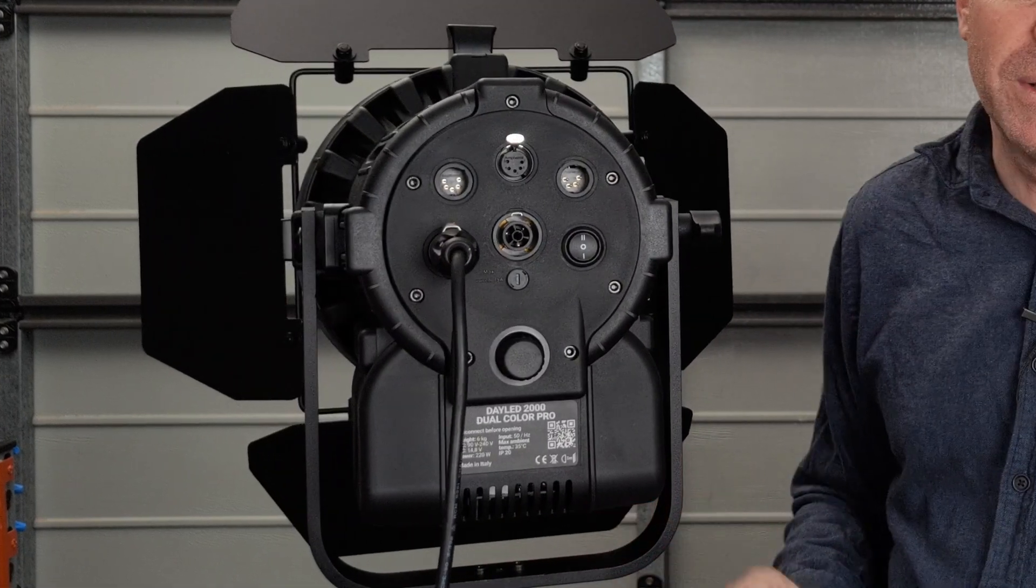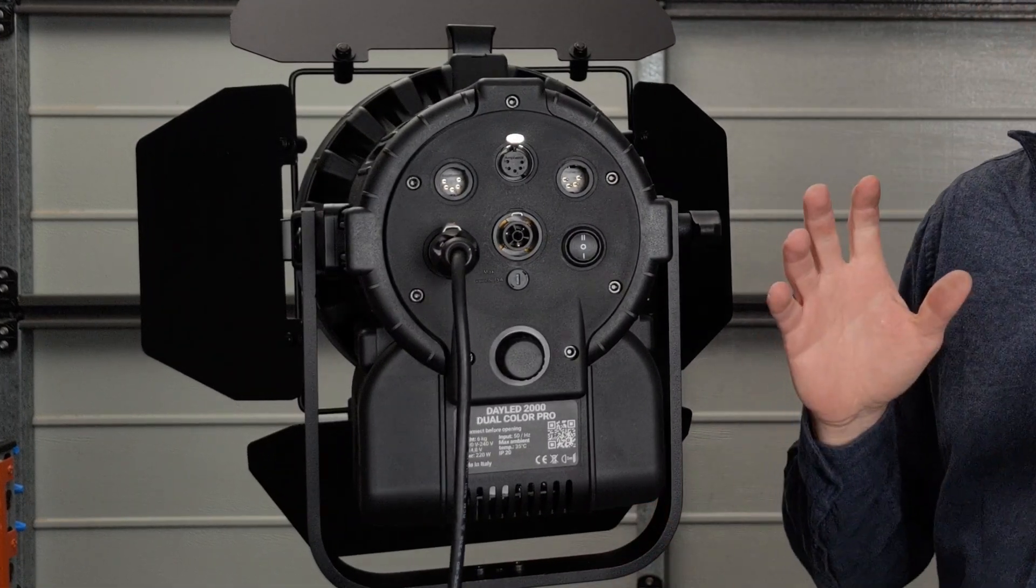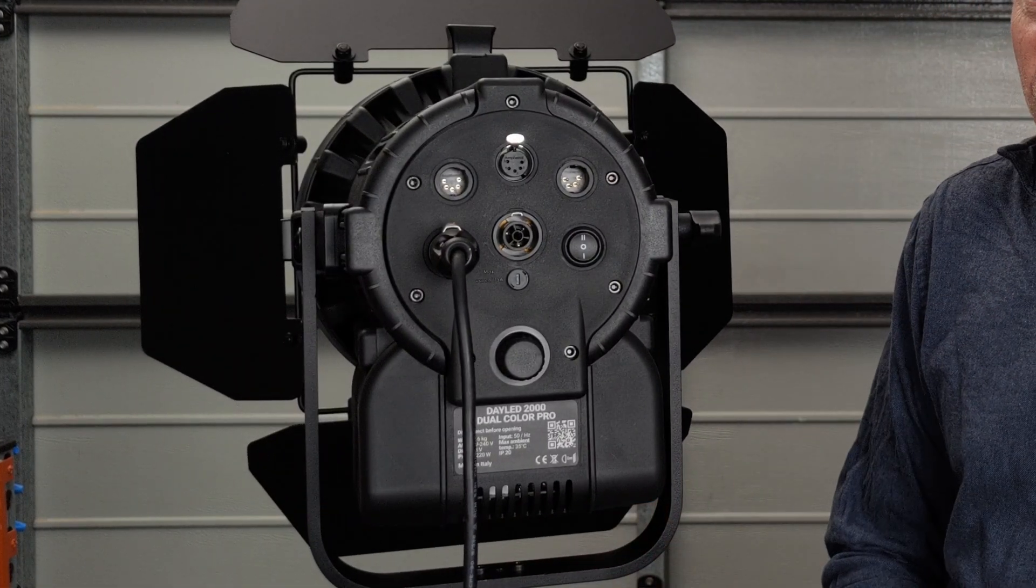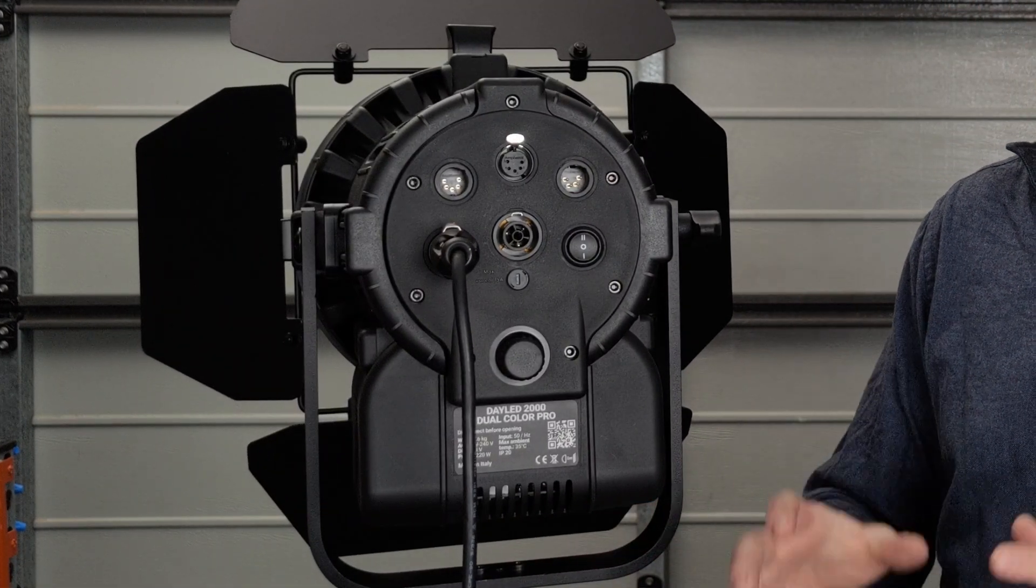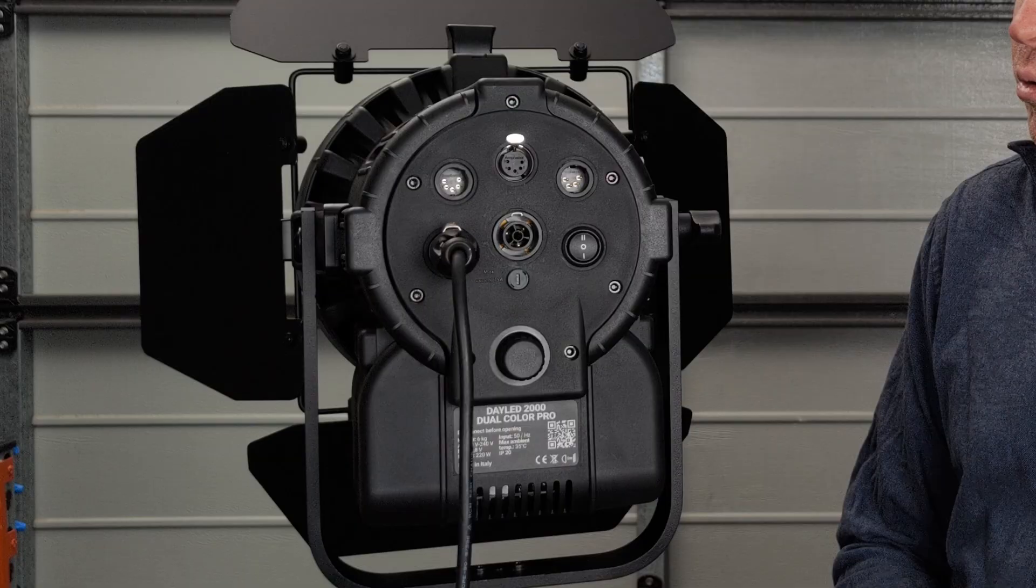We're having a look at the Luperlux DayLED 2000 Dual Colour Pro. So this is a bi-colour light, 200 watts. It boasts DMX and battery operation.